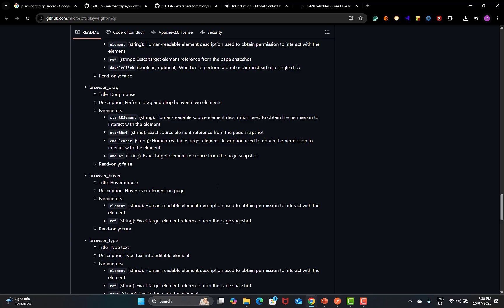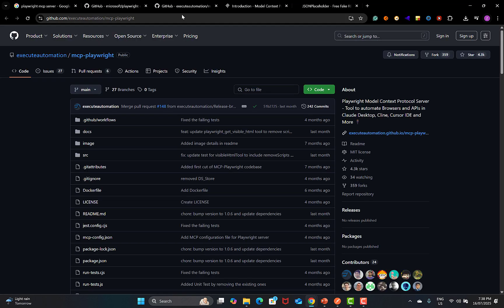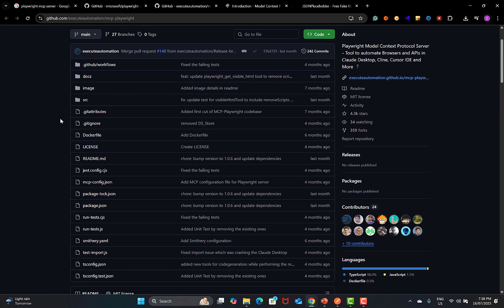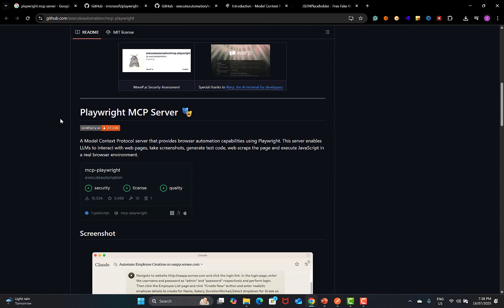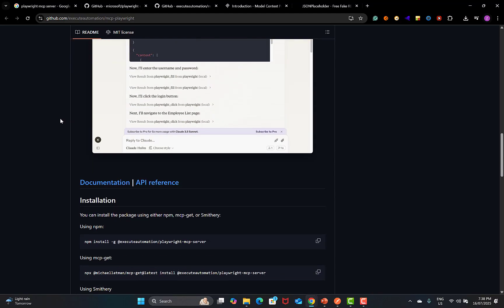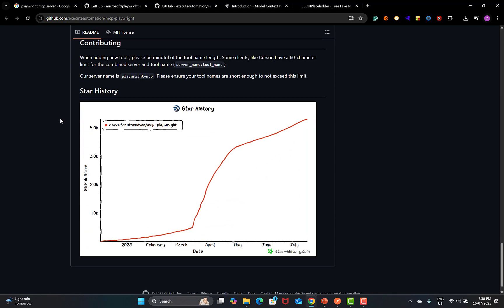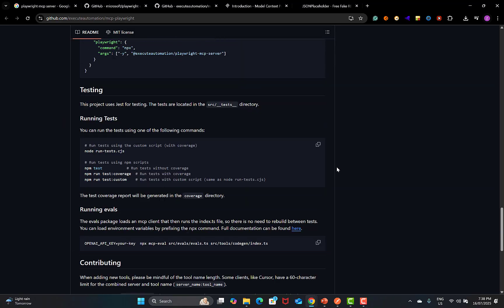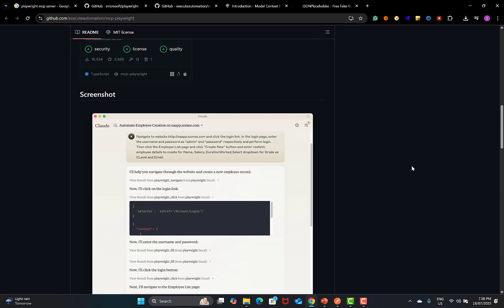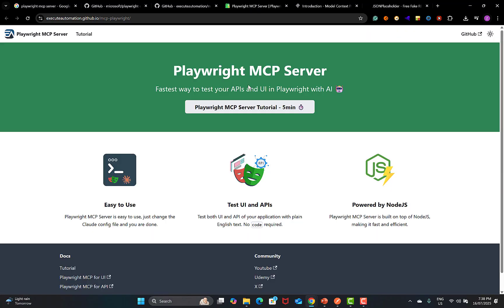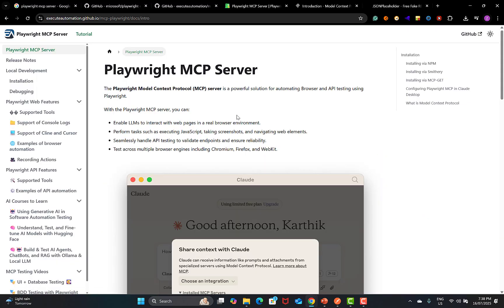But we don't have any tool to test REST APIs. In contrast, the Playwright MCP server by Karthik — execute-automation MCP-Playwright — if you scroll down here, you need to go to Google, scroll down, and open the link from there. Just open that link. This is the MCP Playwright server tutorial.